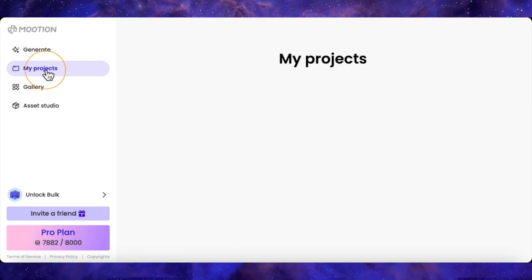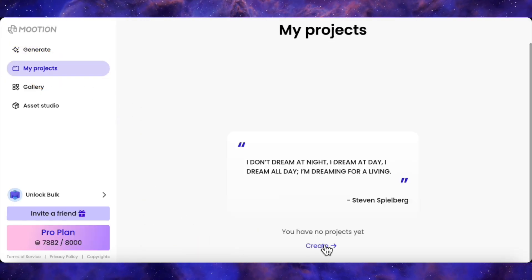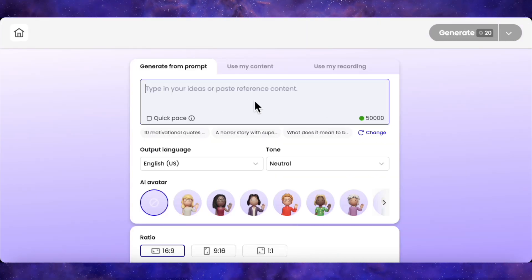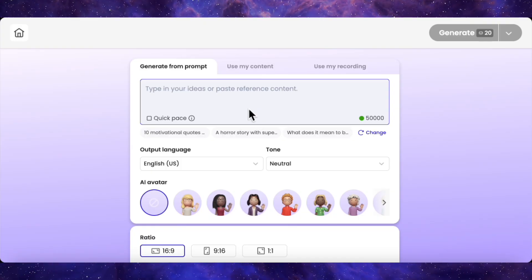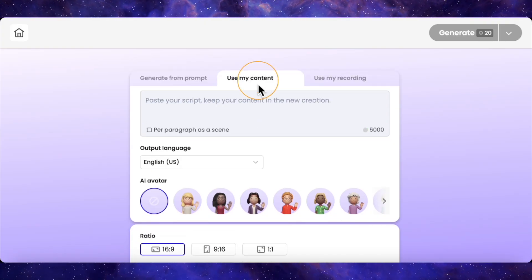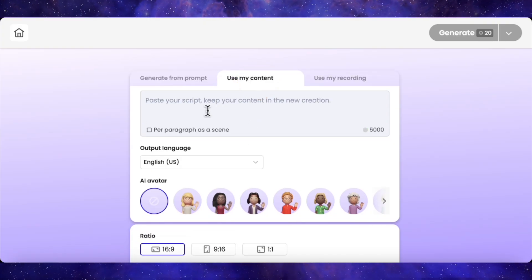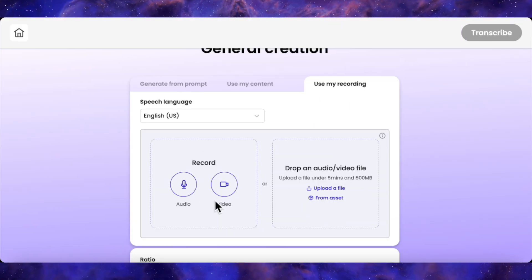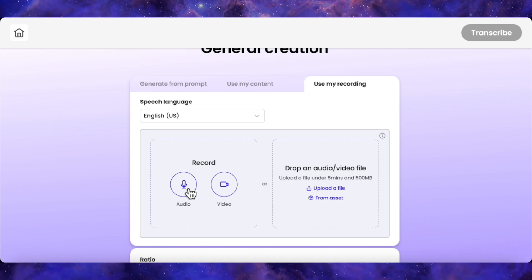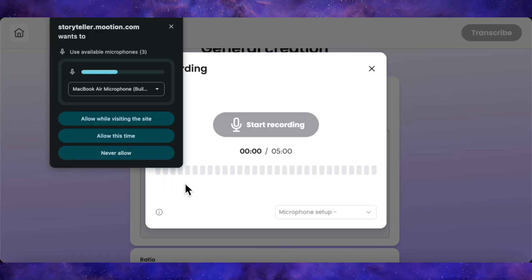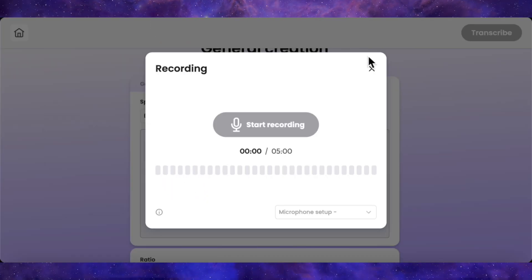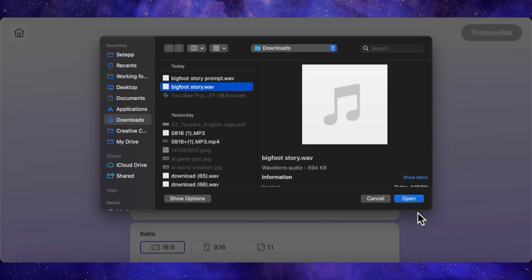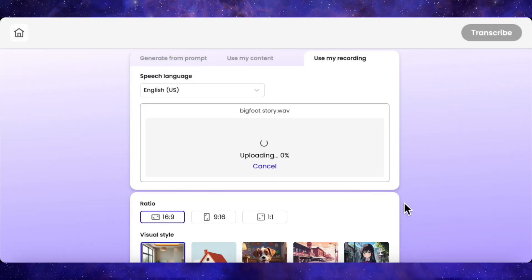I'll head down to projects and click create a project. This drops us into the creation interface. You could type a prompt, drop in a script, but we're hitting use my recordings. This is where the magic happens. You can record live with a webcam or mic, but I've already got a short audio voiceover ready, so I'm just going to upload that.